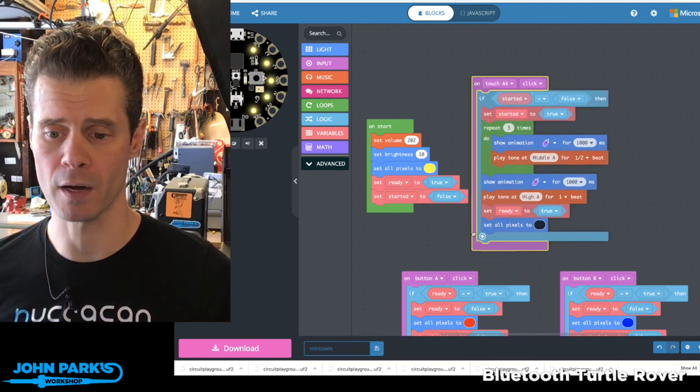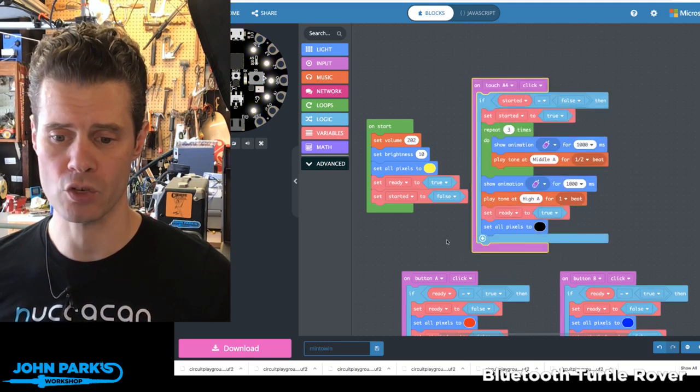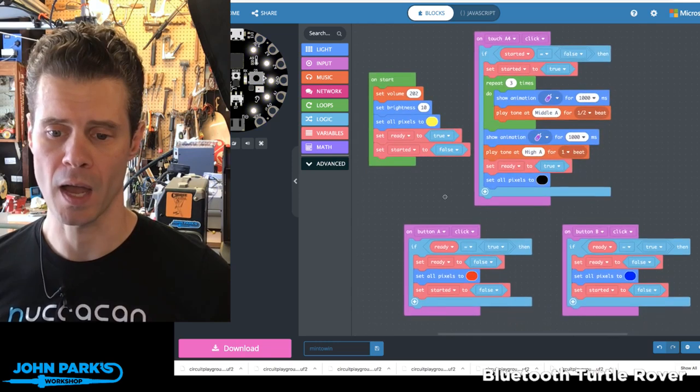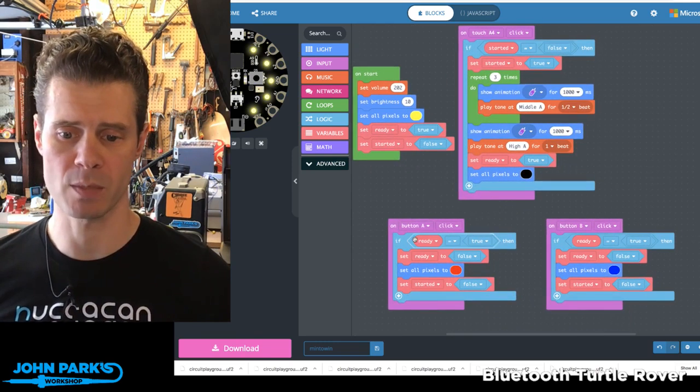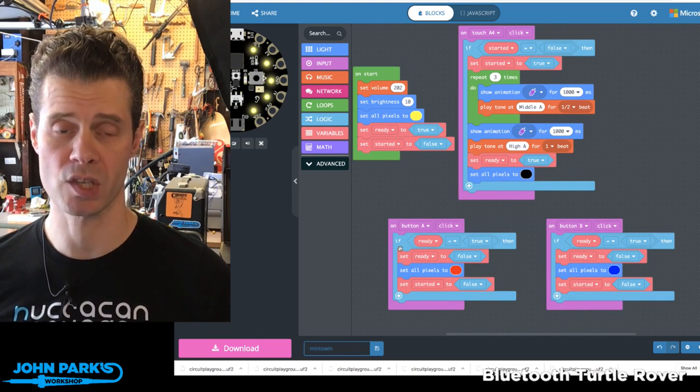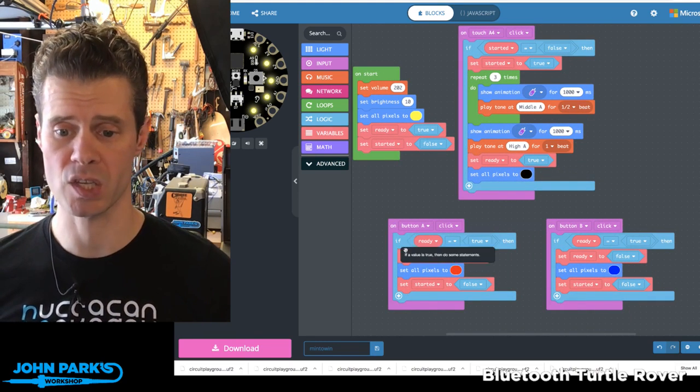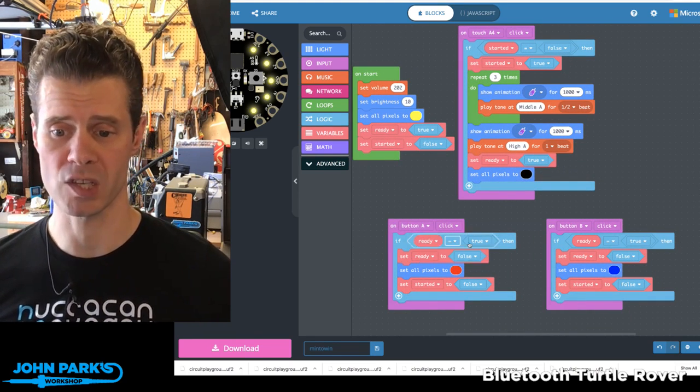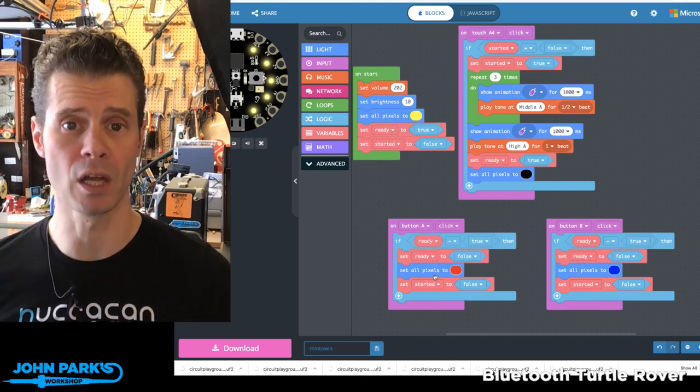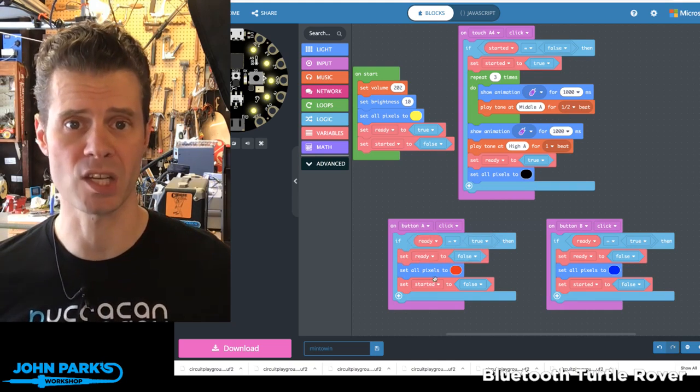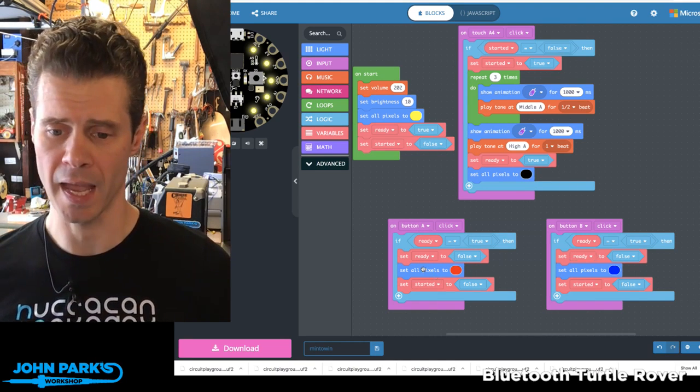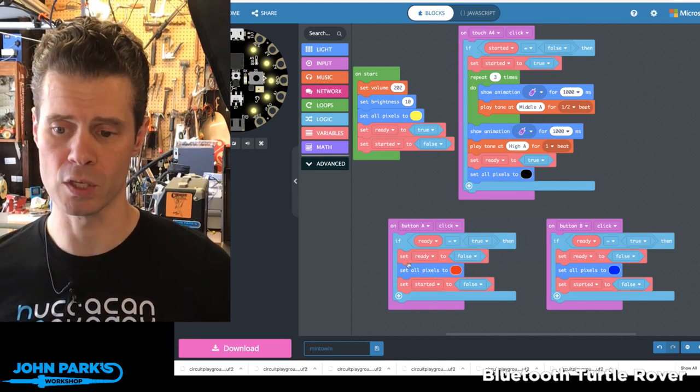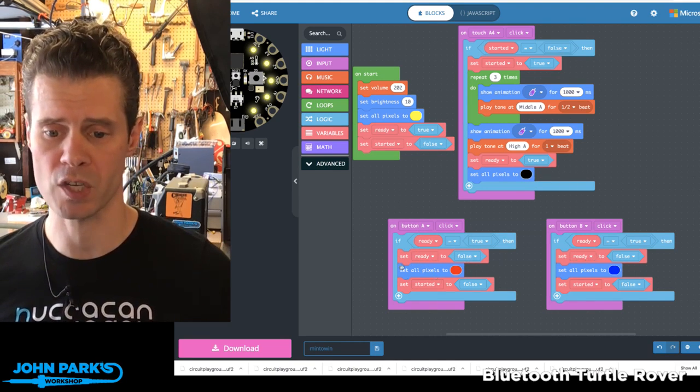And this variable, when it's set to true, allows one of these two buttons to be pressed. So there's this if loop that says if ready is set to true, then we can go ahead and pay attention to what happens when the buttons are hit. And then depending on which one is pressed first,